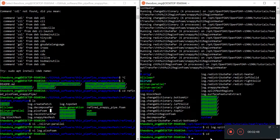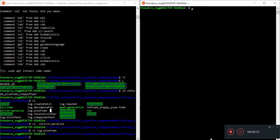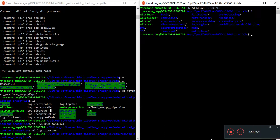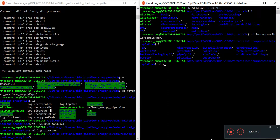Now let's look at other OpenFOAM tutorials. We want to see whether there are other cases which have similar things - there's a snappyHexMesh going on, and then we start to run some kind of files. We want to see what code they typed in so that we can check and see whether our Allrun parallel code has something wrong with it.